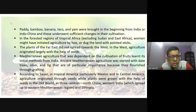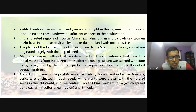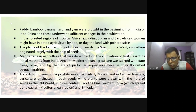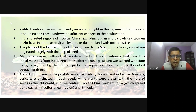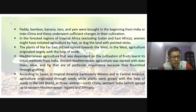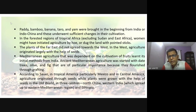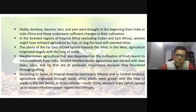He says that paddy, bamboo, banana, taro, and yam — which is also a type of fruit — were first brought from India and Indochina.